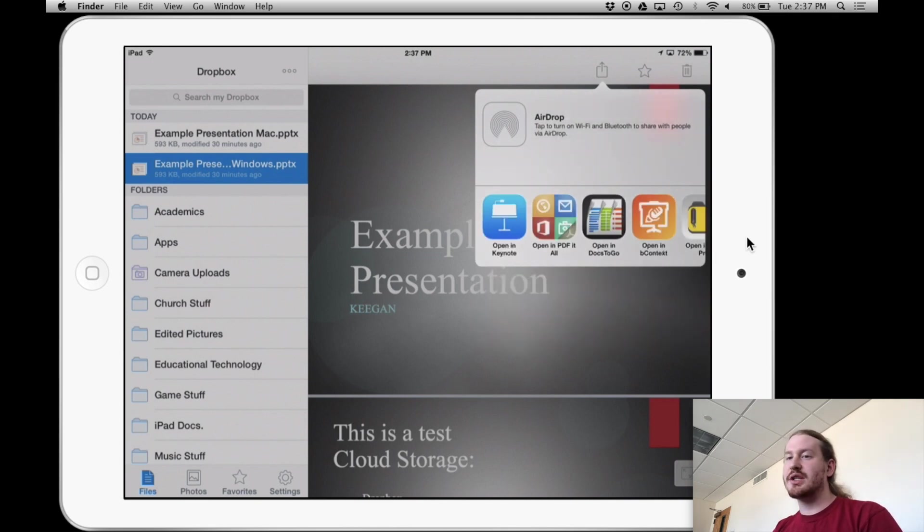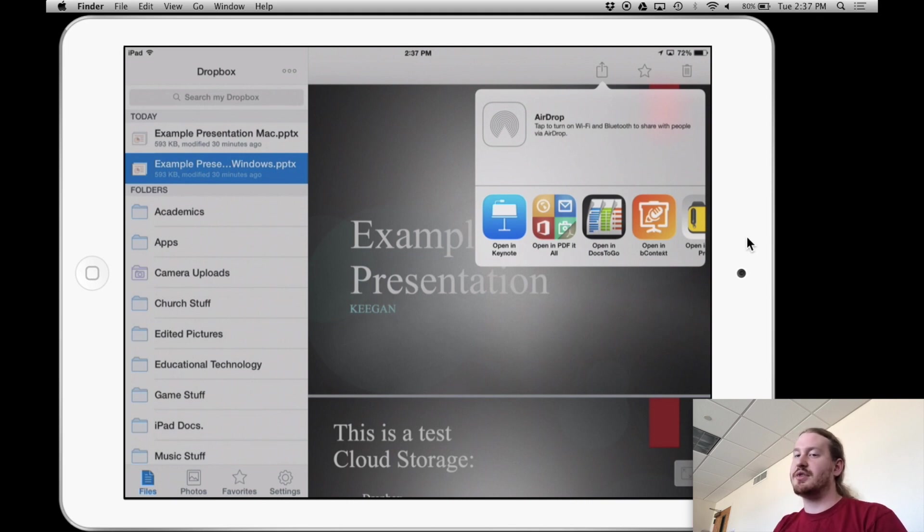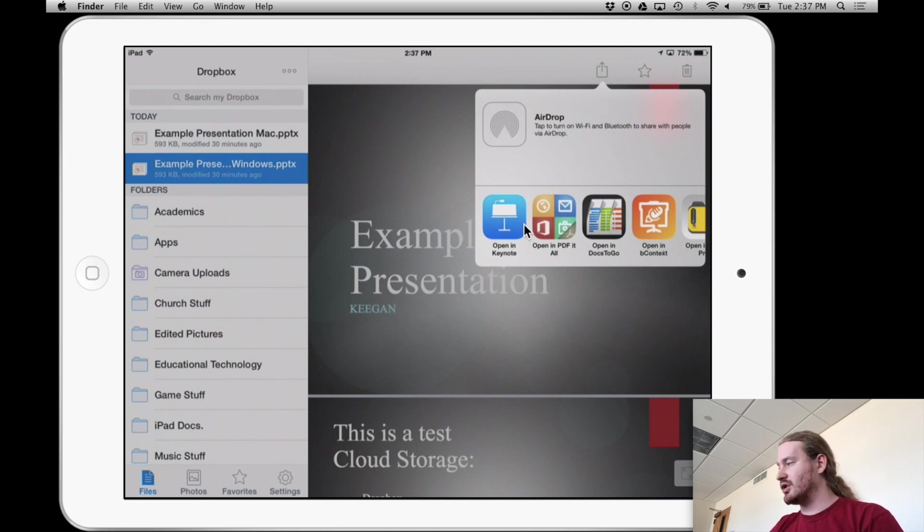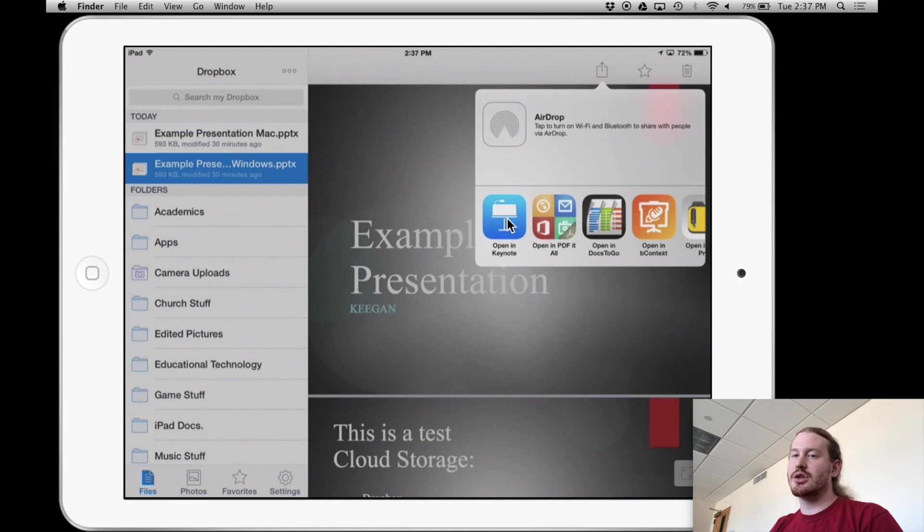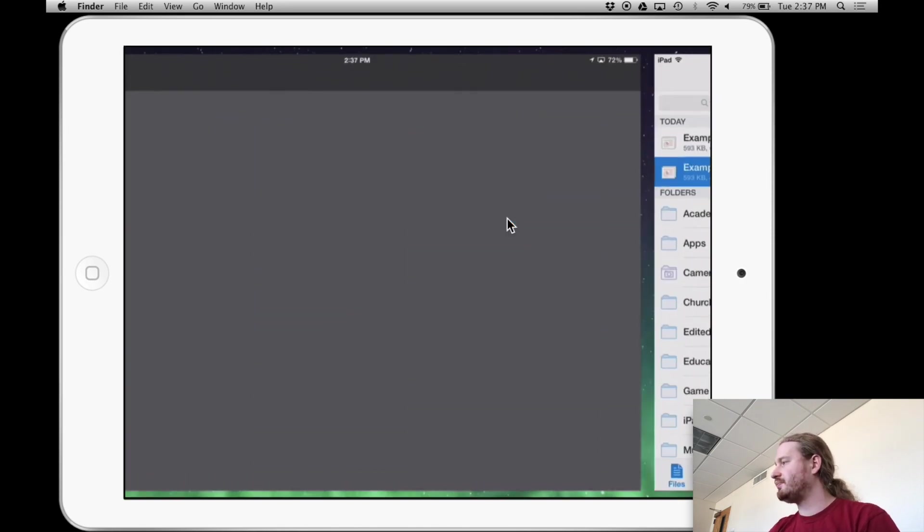And you'll be prompted to open this presentation that's in your Dropbox onto apps on your iPad. So, for instance, Keynote is the one I'm going to use, which is just this first one here, which will open and recognize and play PowerPoint files. So I'm going to open Keynote.